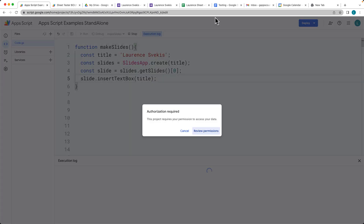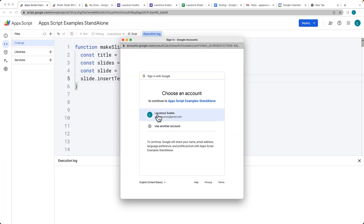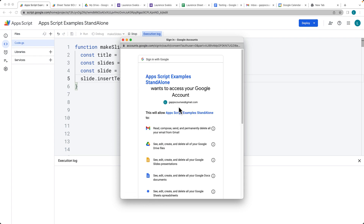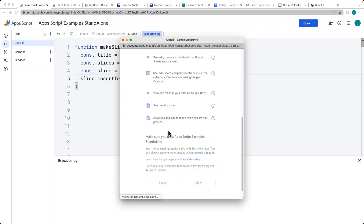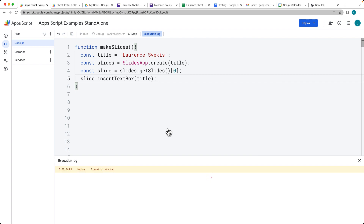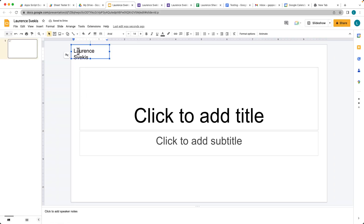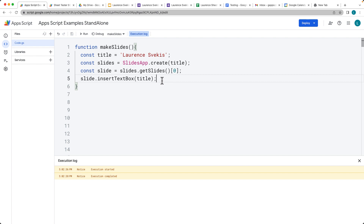Go ahead and run the code. We need to accept the permissions the first time we're running in order for Apps Script to be able to access the Slides app service and create the slide. Once you accept the permissions, it'll run through the script. There's our slide that it just created, and when we open that up, there's our text box that it's added in.